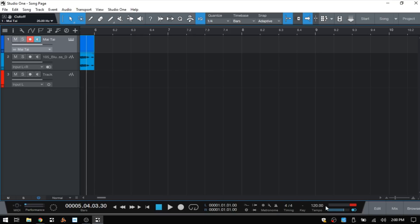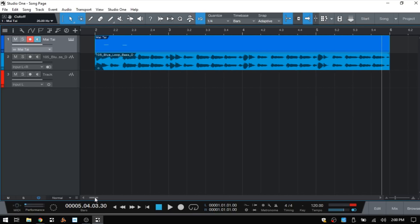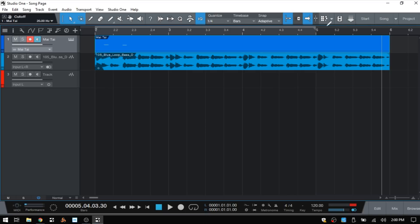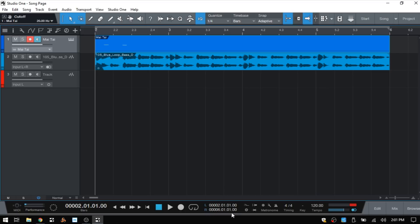At the bottom we have our transport controls - traditional controls that we see in most DAWs. Stop, play, record. We have a loop function. Let's come back to this area here in the ruler area. I'm going to click - we see the pencil tool when we hover on this gray line. This is going to give us our loop markers and we can click, hold, and drag to set those. Now that they've been set around our MIDI part and loop, I can click this icon to activate looping. So now this is going to continue to cycle over and over. Next to that we can see our left and right loop position marker positions there.